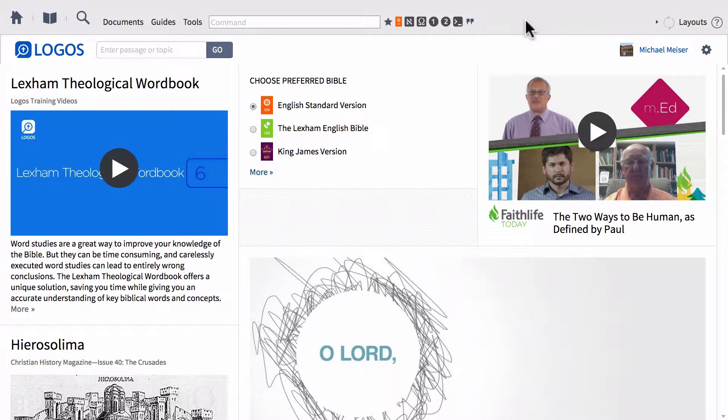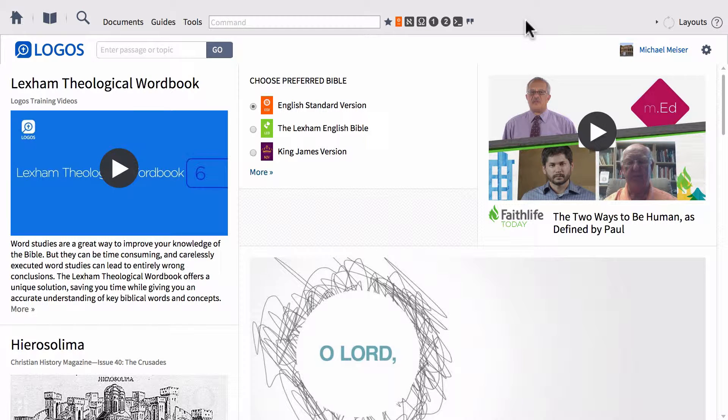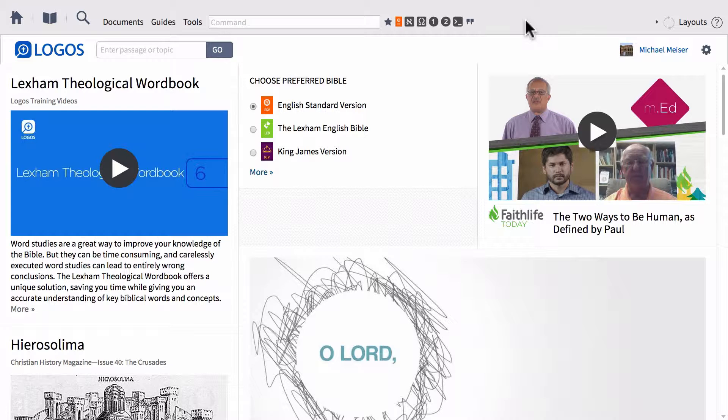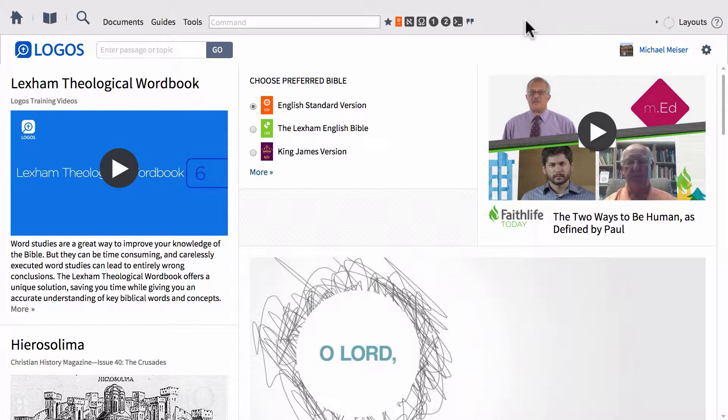But today I want to show a bit more about this tool. For instance, we want to talk about how you can navigate the window of the tool itself when you open it up in its own floating panel, as well as how you can run searches using the Bible Sense Lexicon's data.